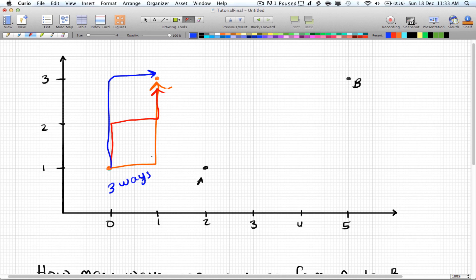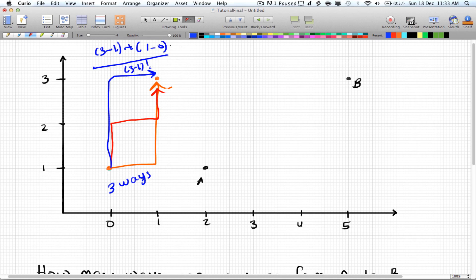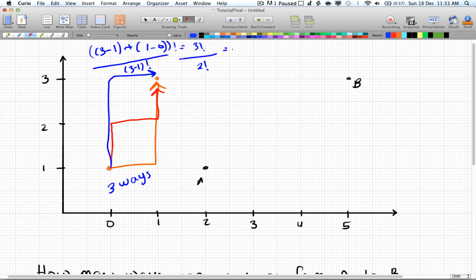By permutation, that's three minus one plus one minus zero, which gives us: four factorial divided by three factorial divided by two factorial, which equals three ways. This confirms the brute-force result.